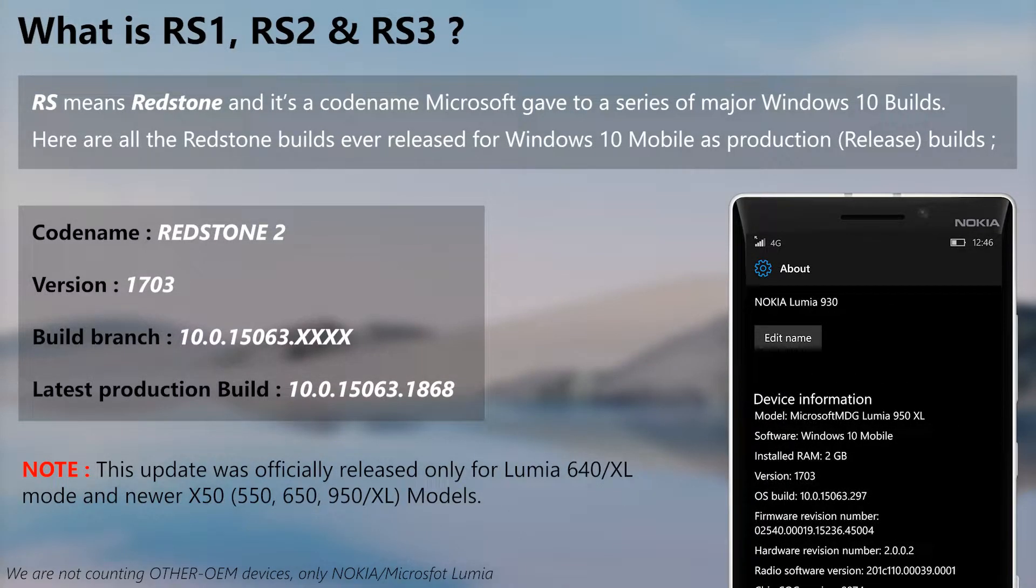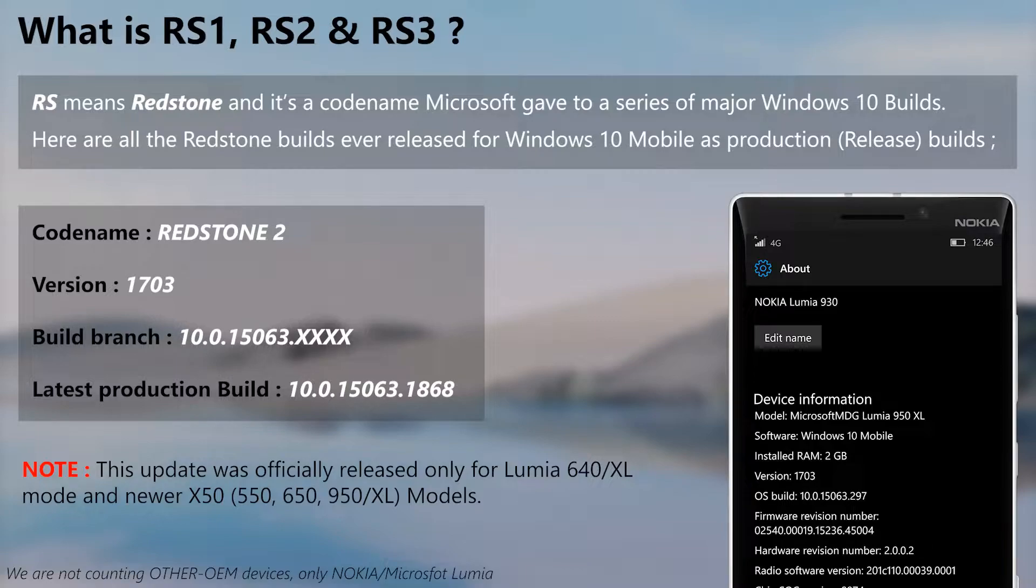The second one, Redstone 2, was only available for Nokia Lumia 640 and 640 XL and for Microsoft Lumia 550, 650, 950, and 950 XL.